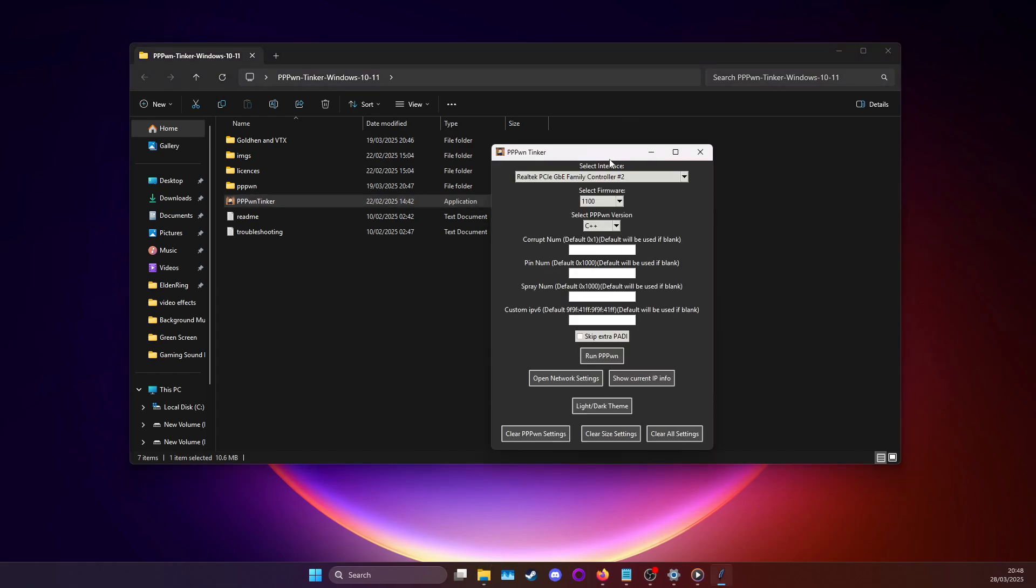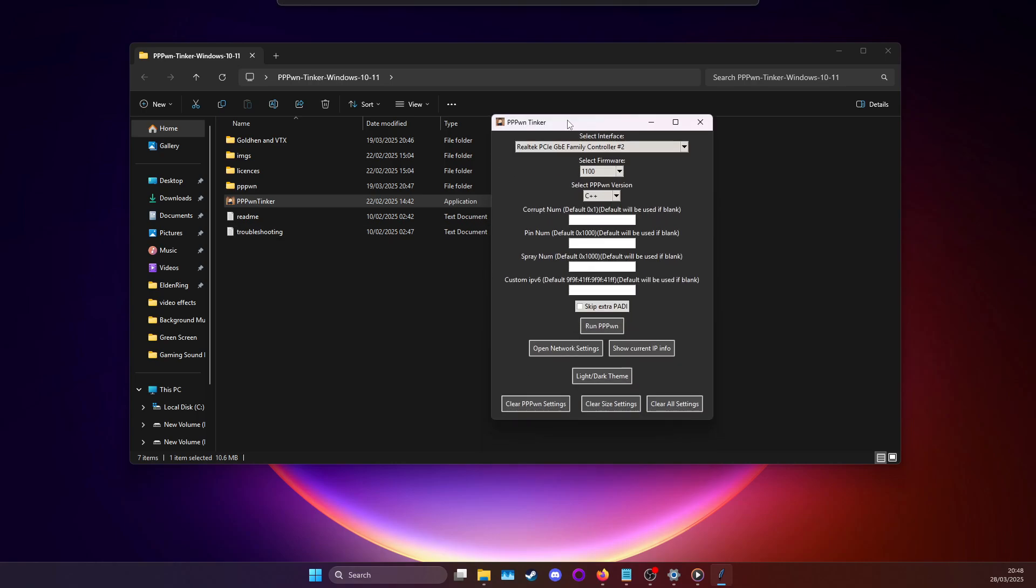Occasionally what you'll see happen is a little blue window will open and it will be Microsoft complaining that it's an unknown app. You can just press on more info and then just run it.